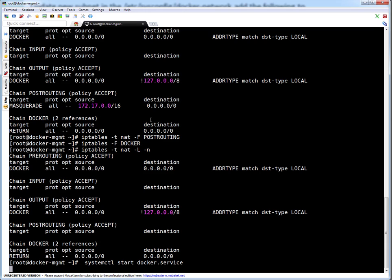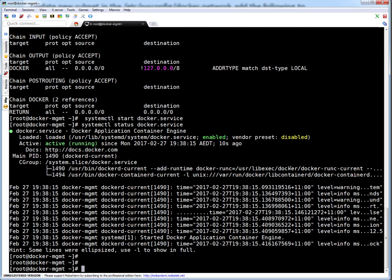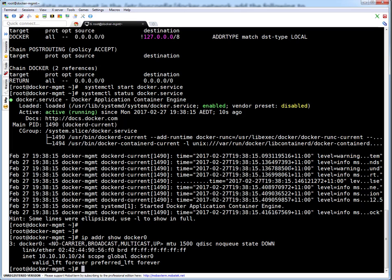Run 'systemctl start docker.service' — it started. Service is running and enabled. Let's check the IP address of our bridge docker0. It has our new IP now! The interface state is still down, so we need to bring it up manually.